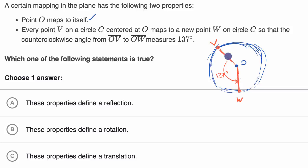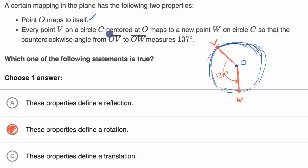And so what this looks like is — well, if we're talking about angles and rotating something, this point corresponds to this point. It's essentially the point has been rotated by 137 degrees around point O. So this right over here is clearly a rotation. Sometimes reading this language at first is a little daunting, but when you actually break it down and visualize what's going on, you'll see they're just taking point v and rotating it by 137 degrees around point O.